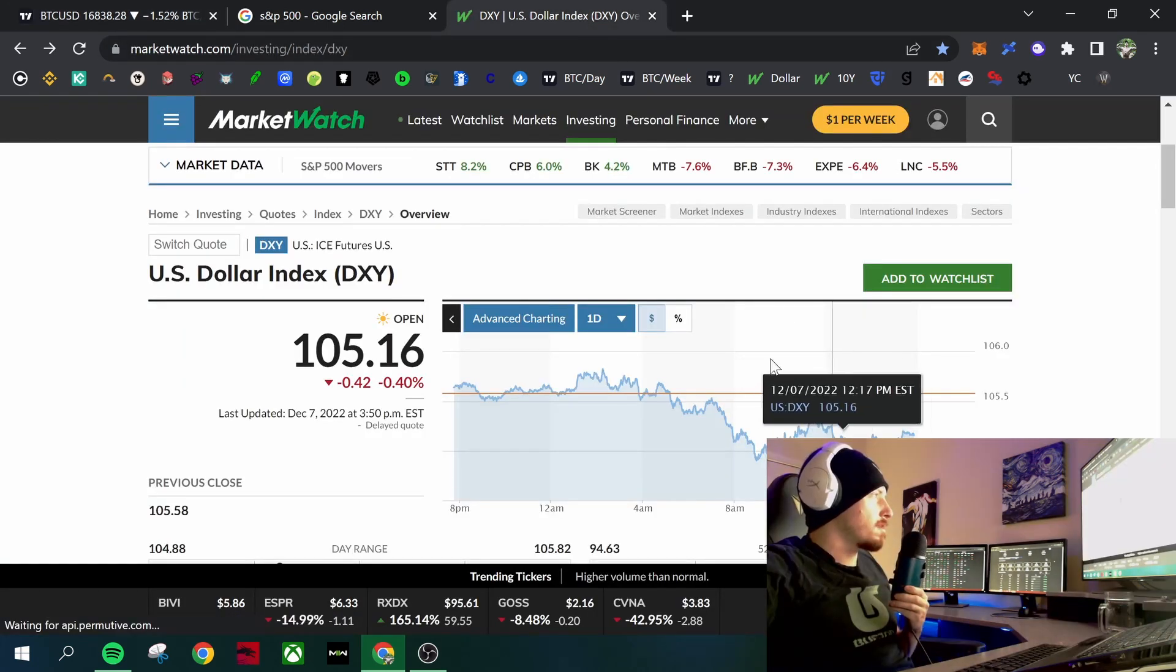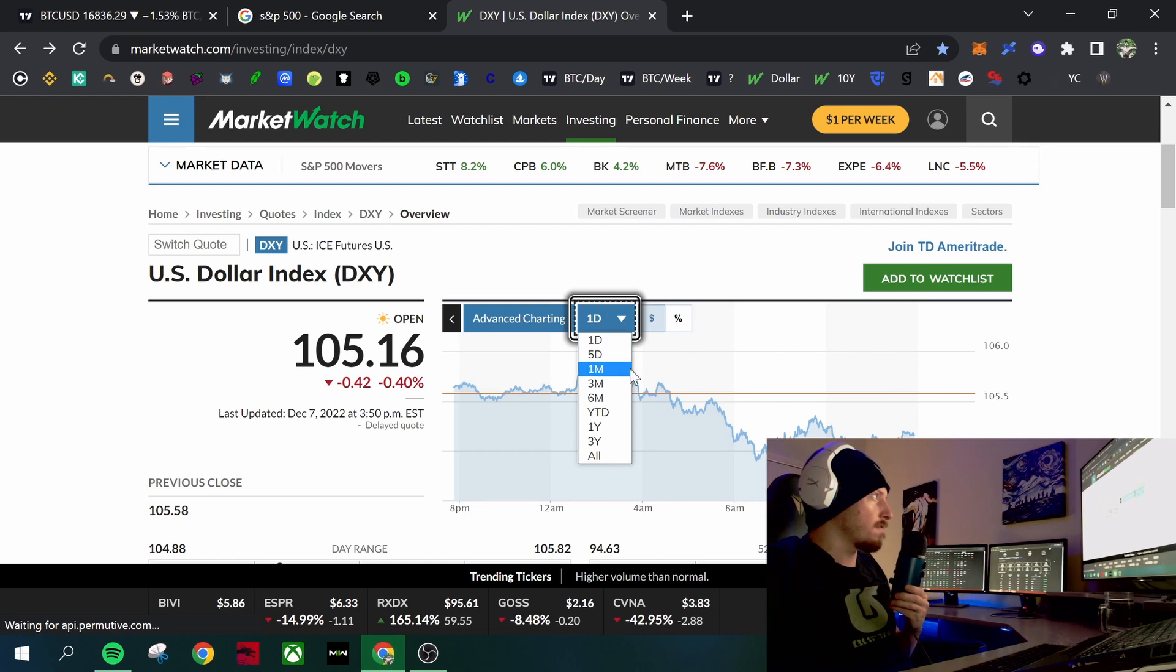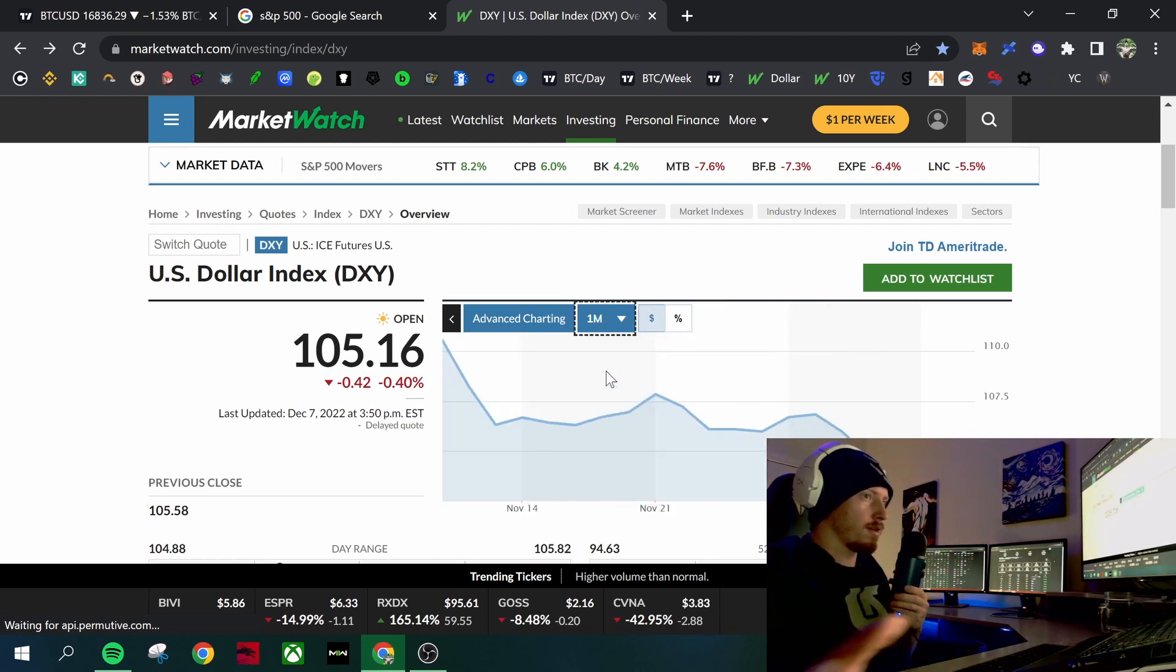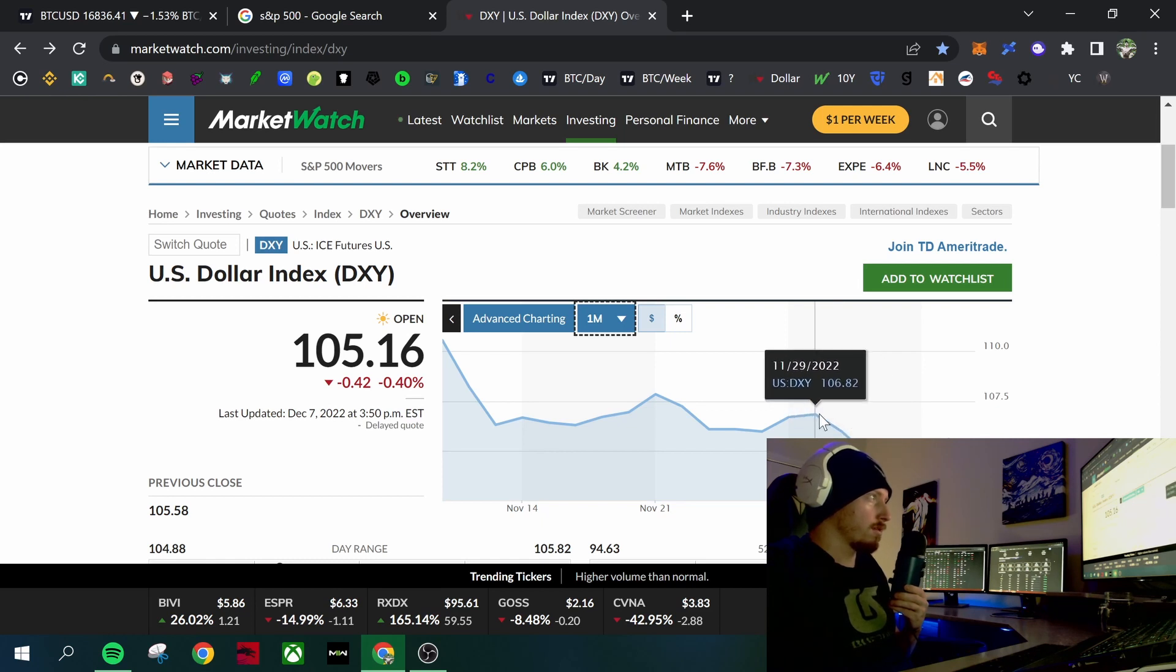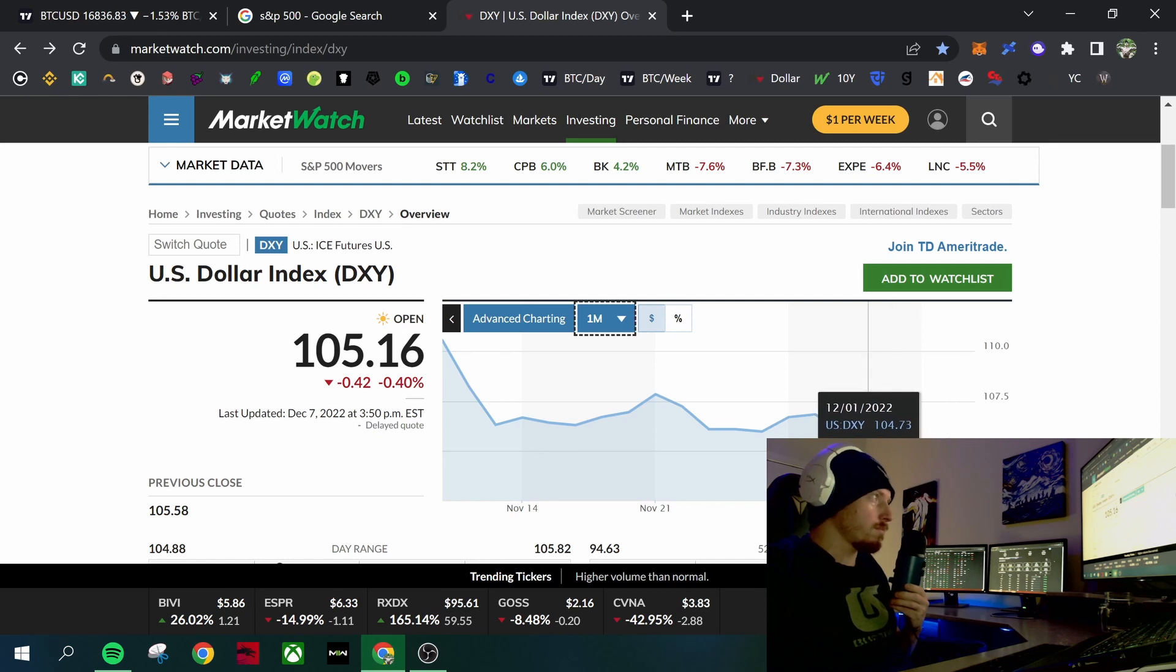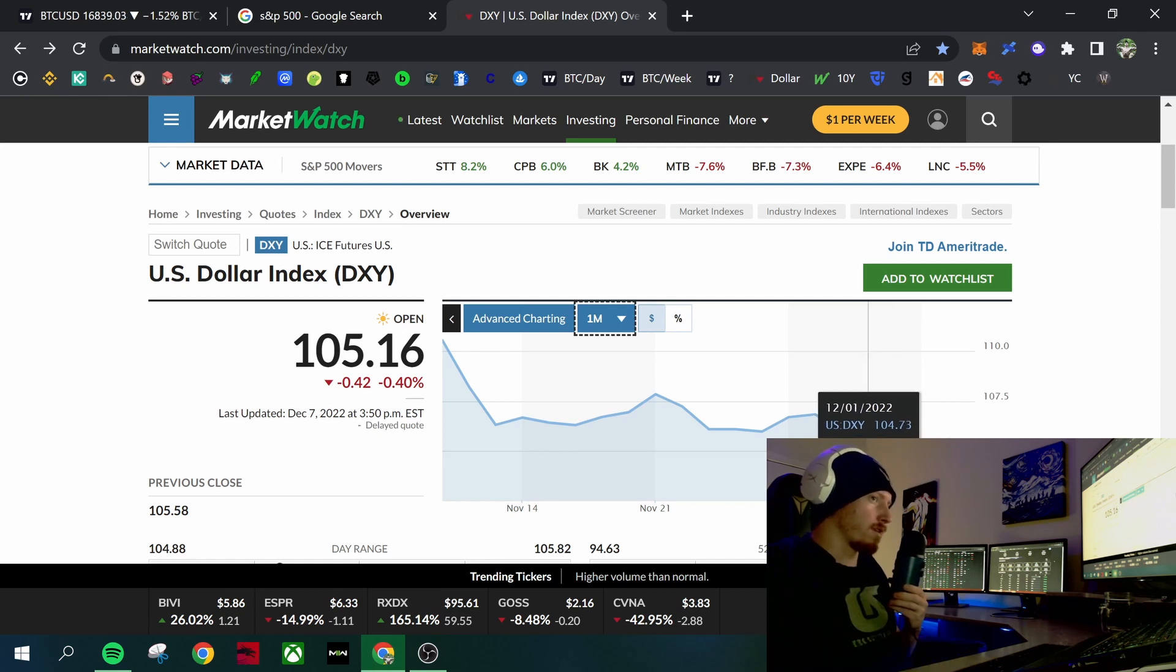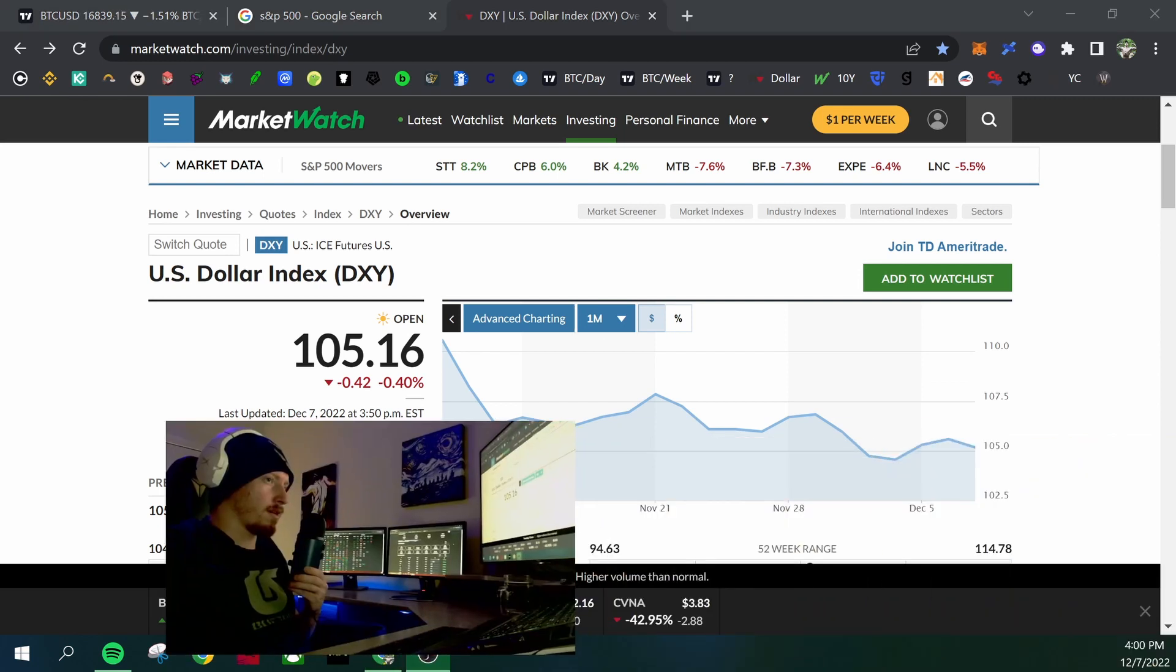You see the same thing. The dollar is kind of inverted to what risk assets did. So there was the initial dumping of the dollar when they came out with the Fed minutes. There was a dumping of the dollar as people went back into risk assets. And you can see this better here.